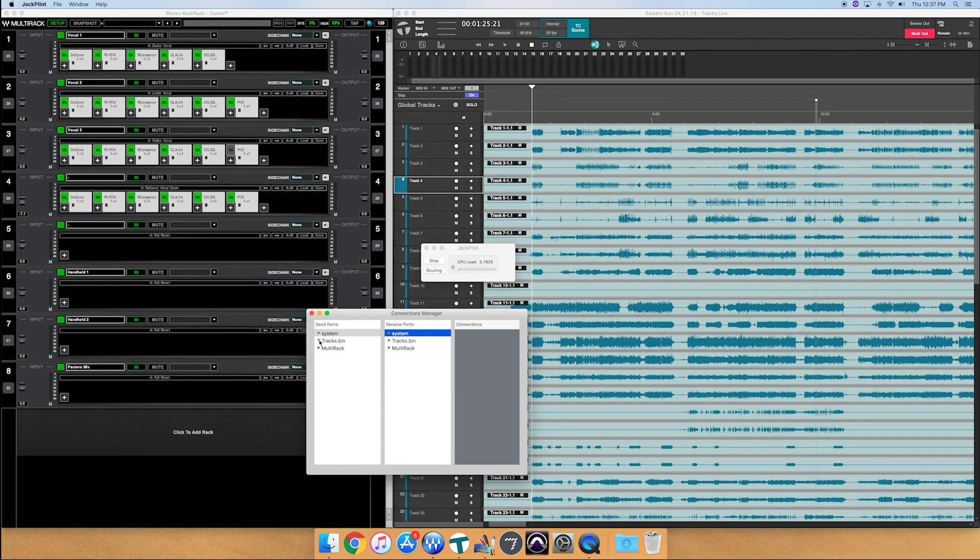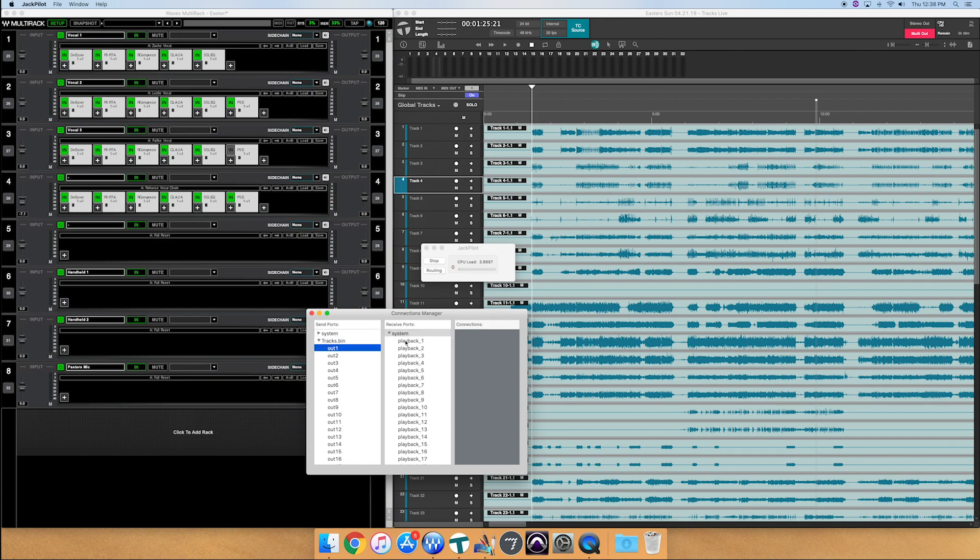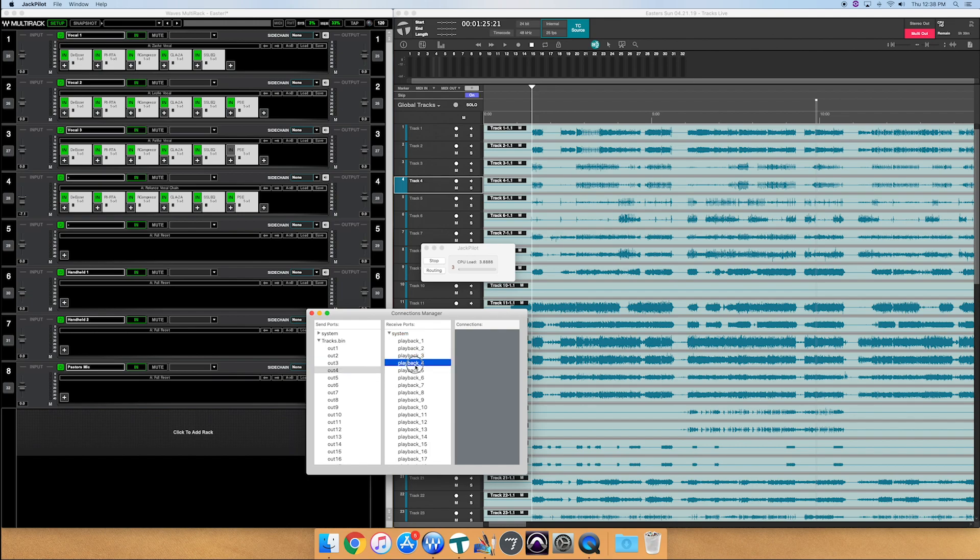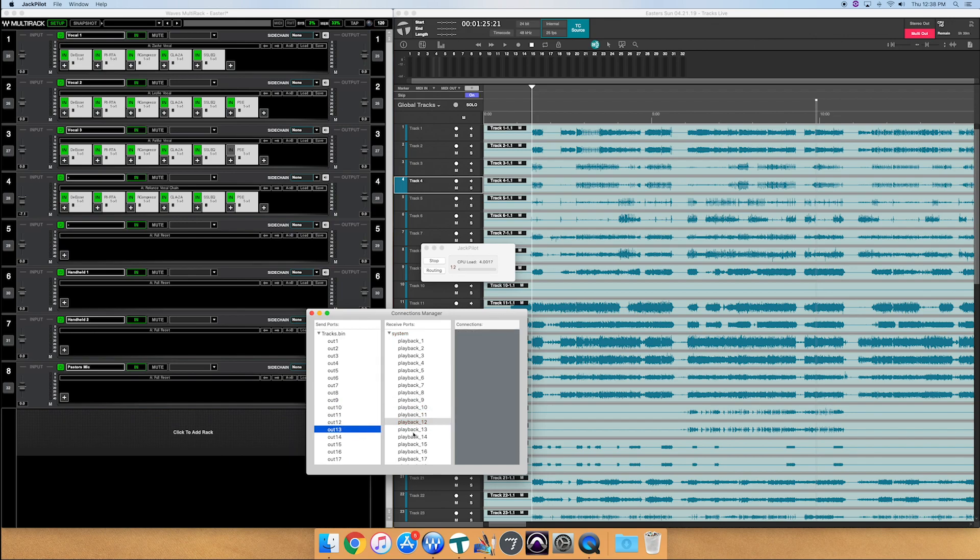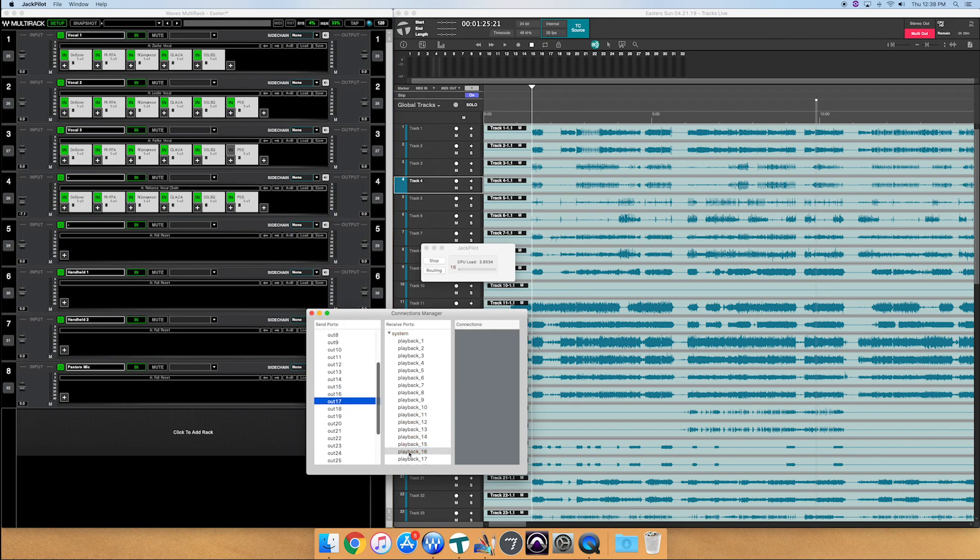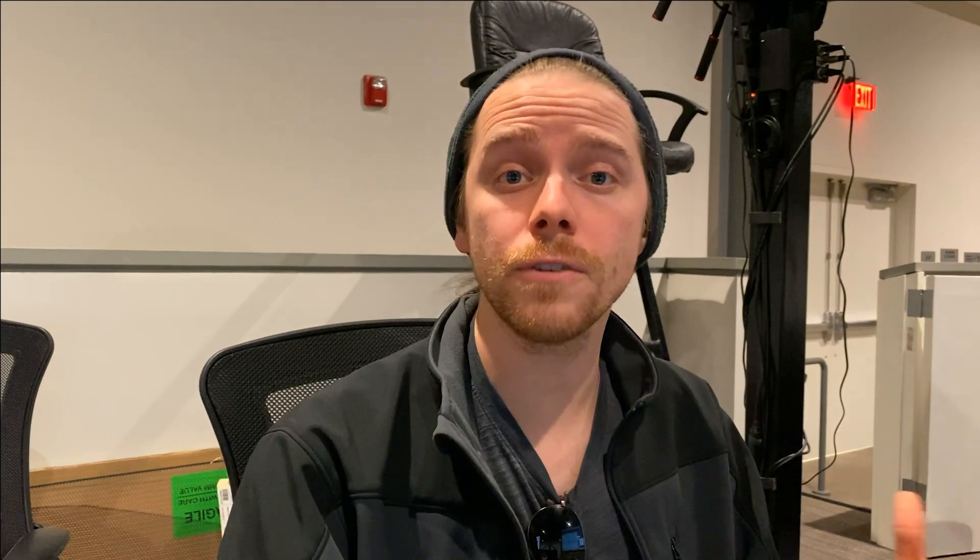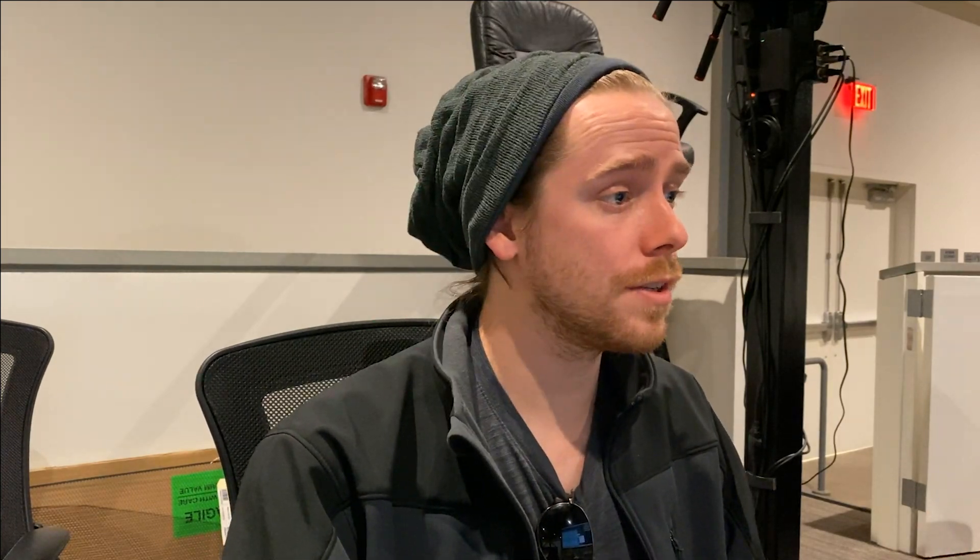And the way I do that is I go to tracks. I click on out one and then I'm going to go to system and click on playback one and I'm going to hit enter. And I'm going to do this all the way down from one to 24. I'm going to speed this up in post so it's less boring for you than it is for me. Alright, so we just finished our first 32 channels.